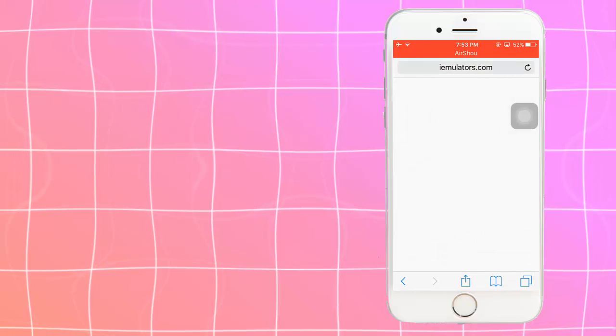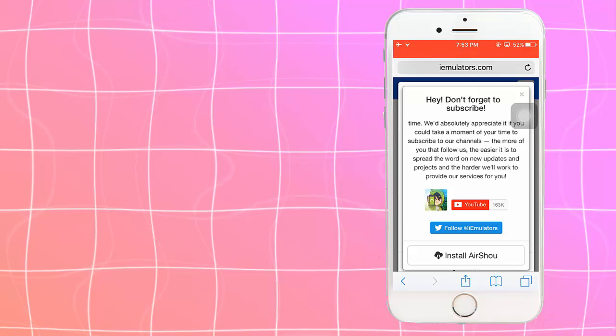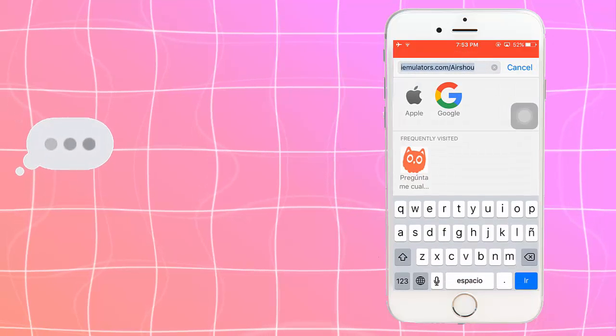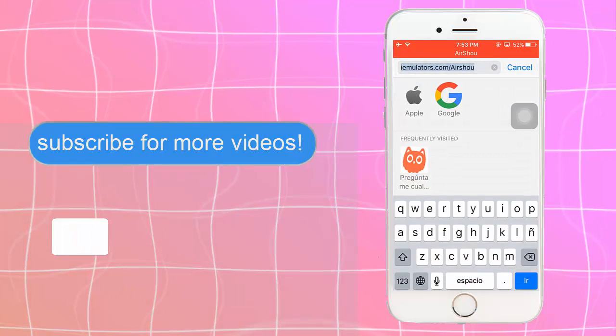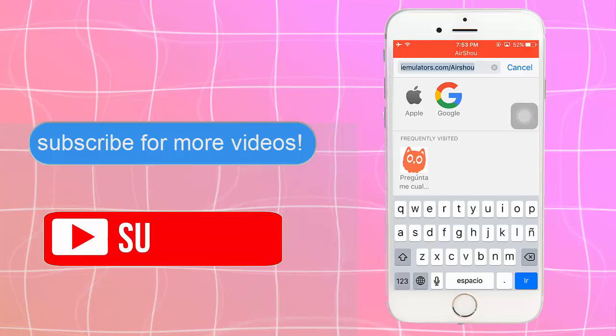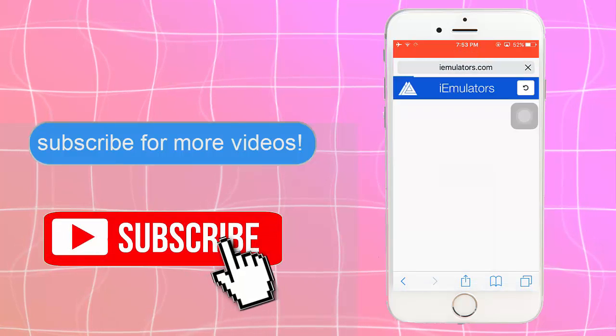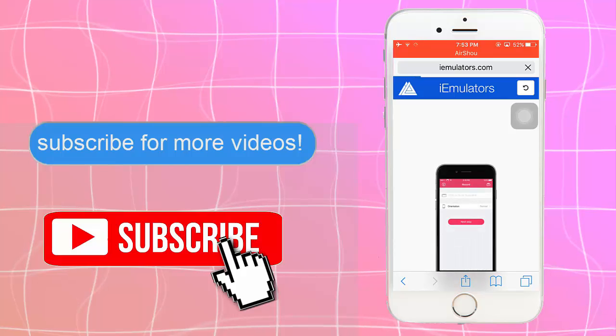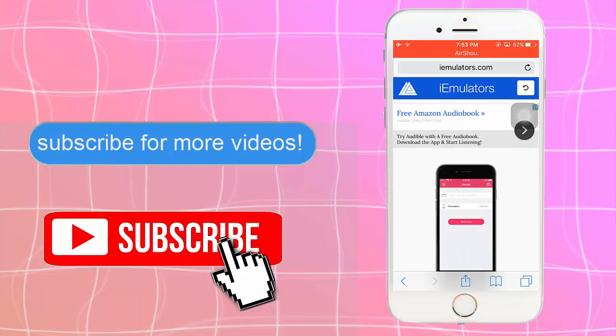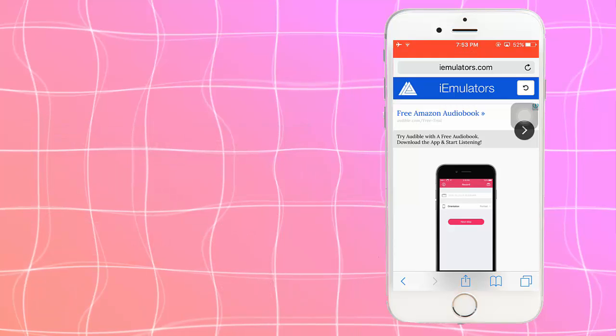Sorry, I'm talking too fast. You want to go to Safari. I don't know if this works with Google, but you can try it. You want to go to iEmulators slash Airshow. Sorry if you hear my little sister in the background. She's watching a movie.